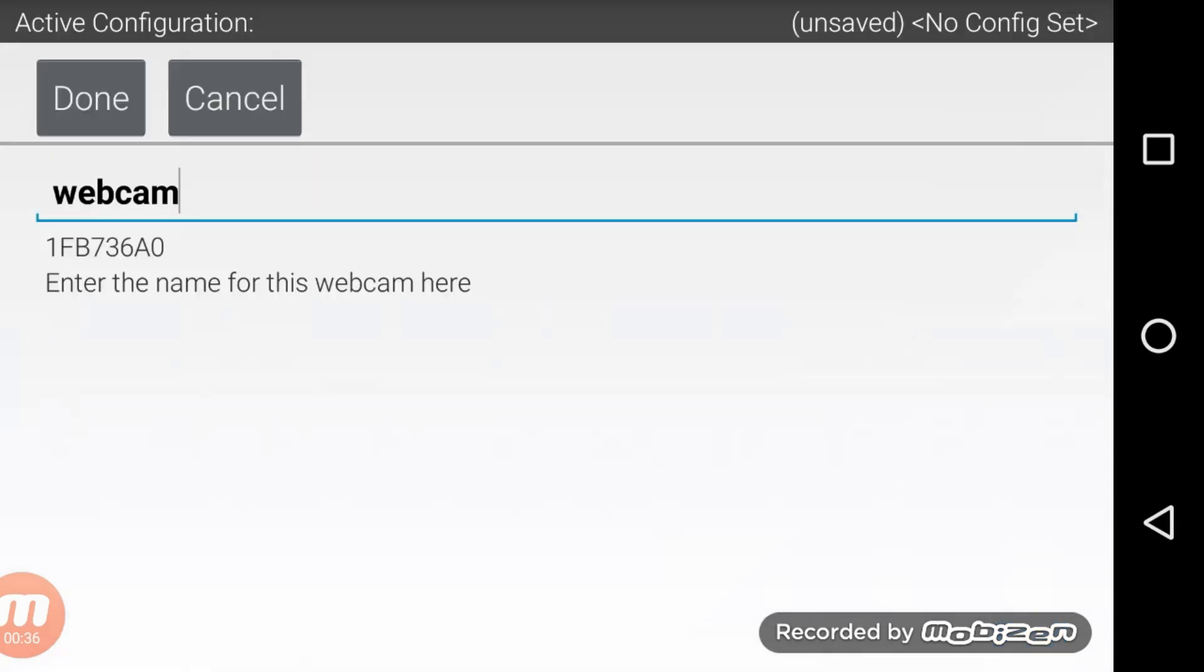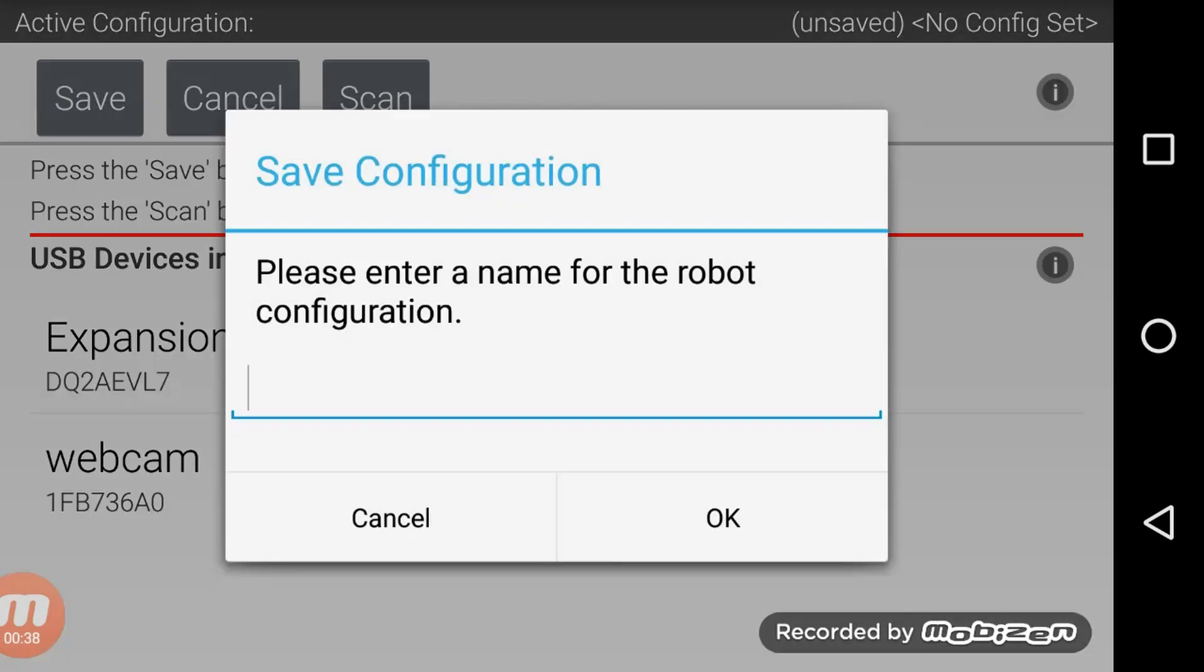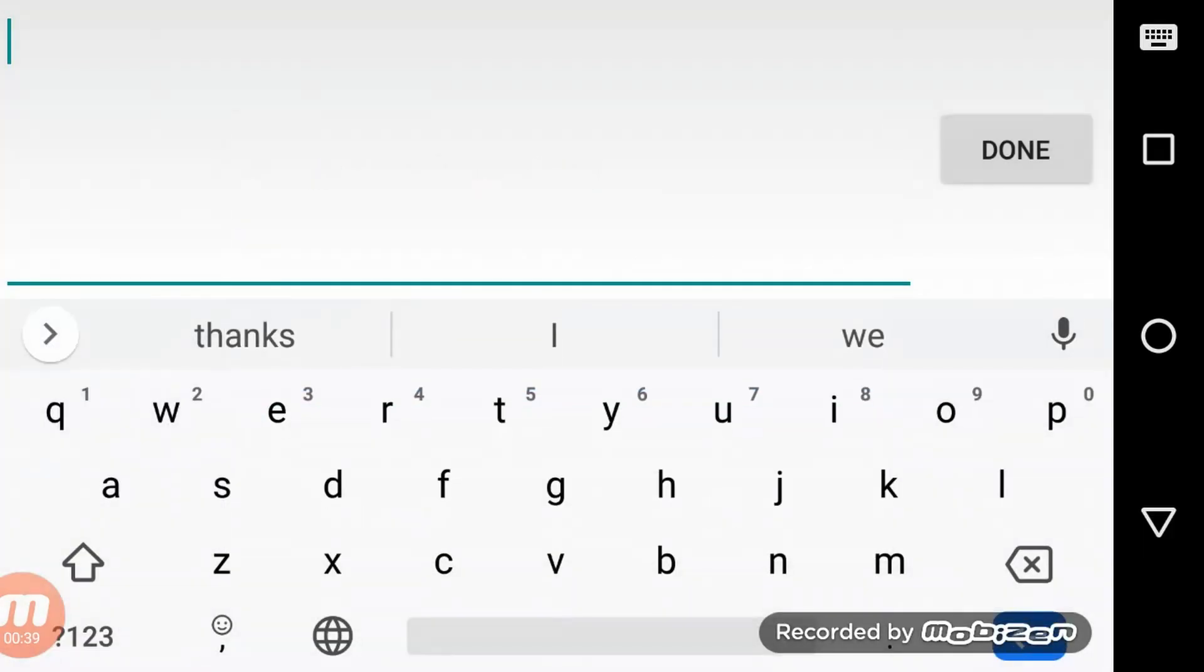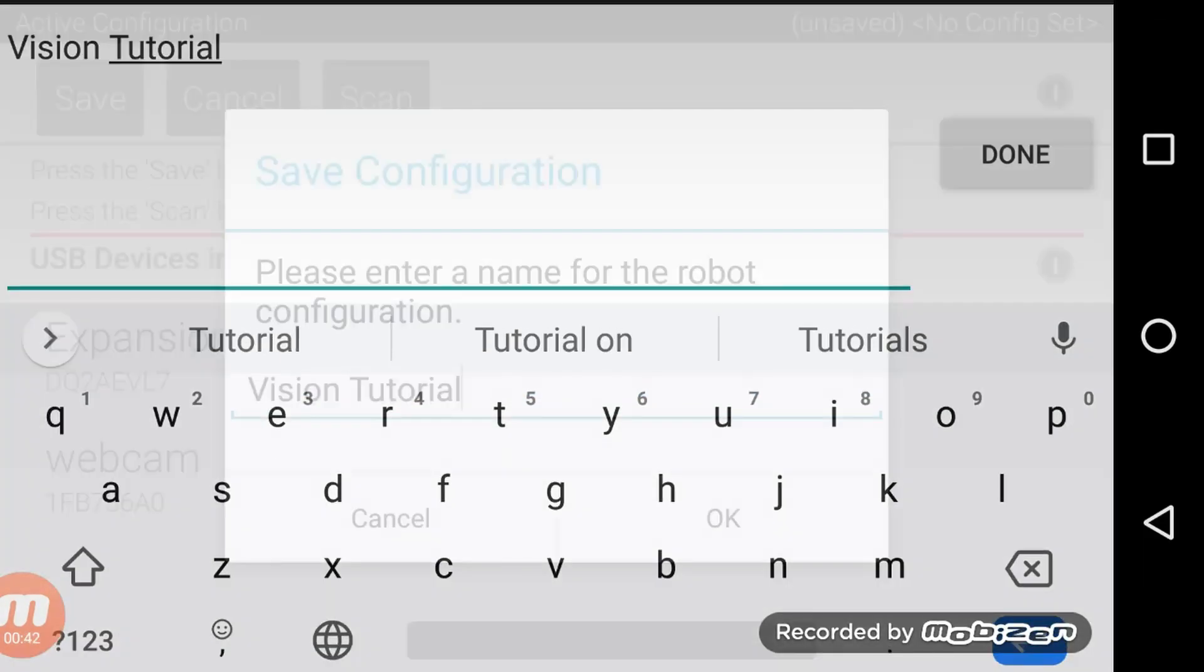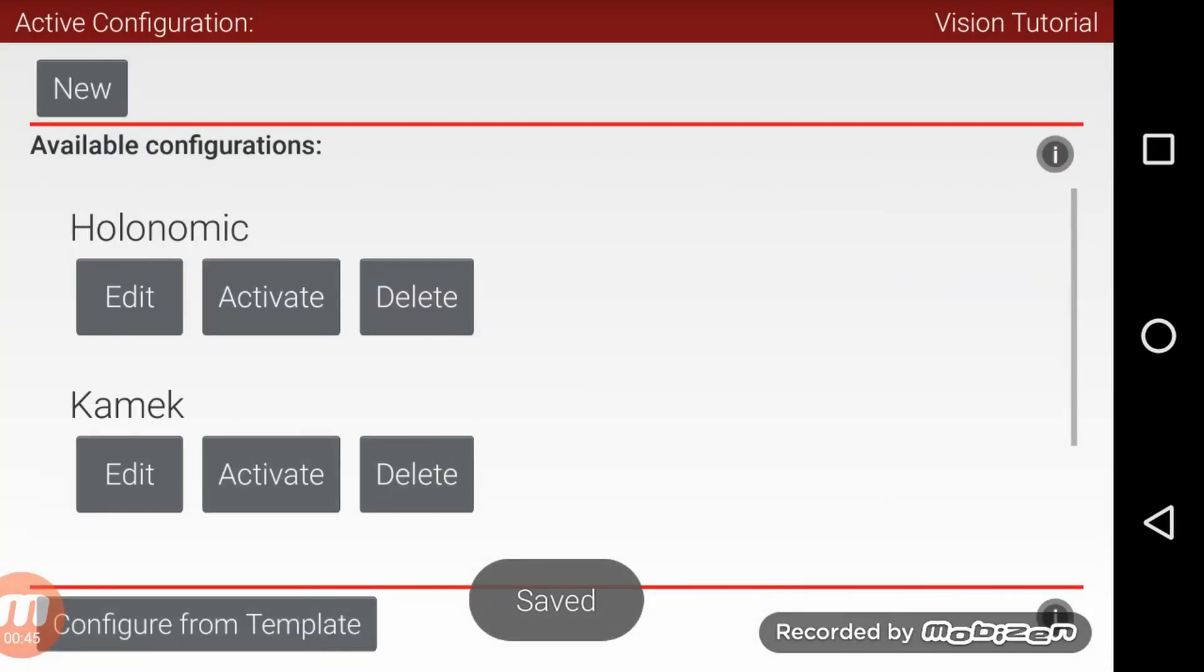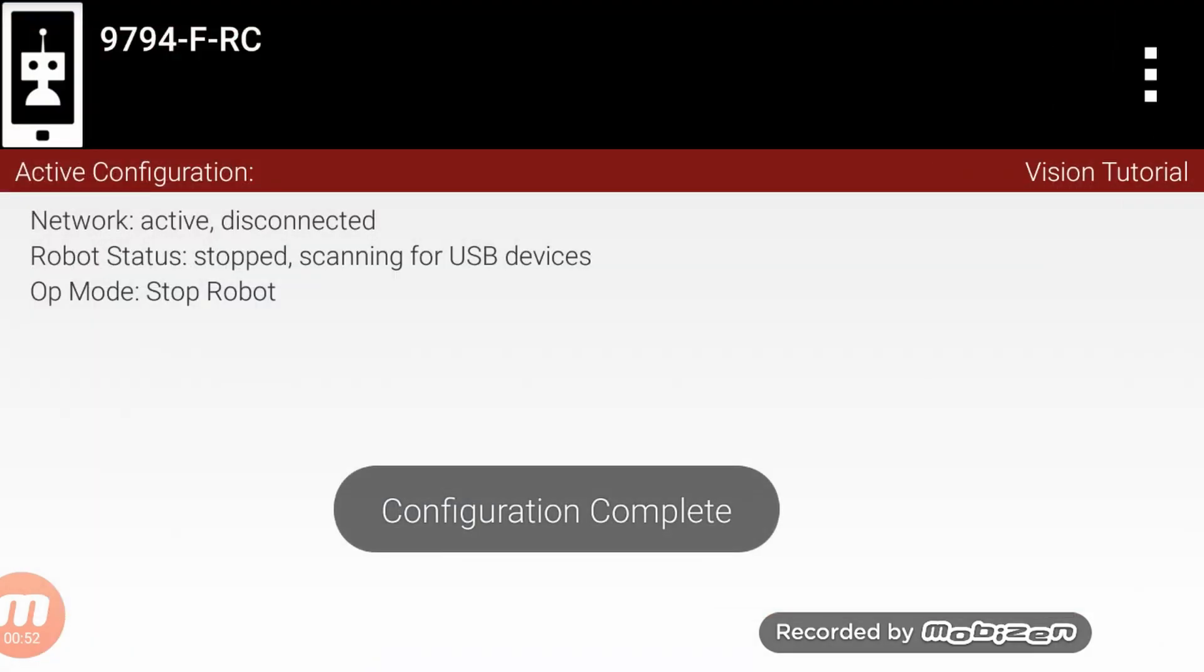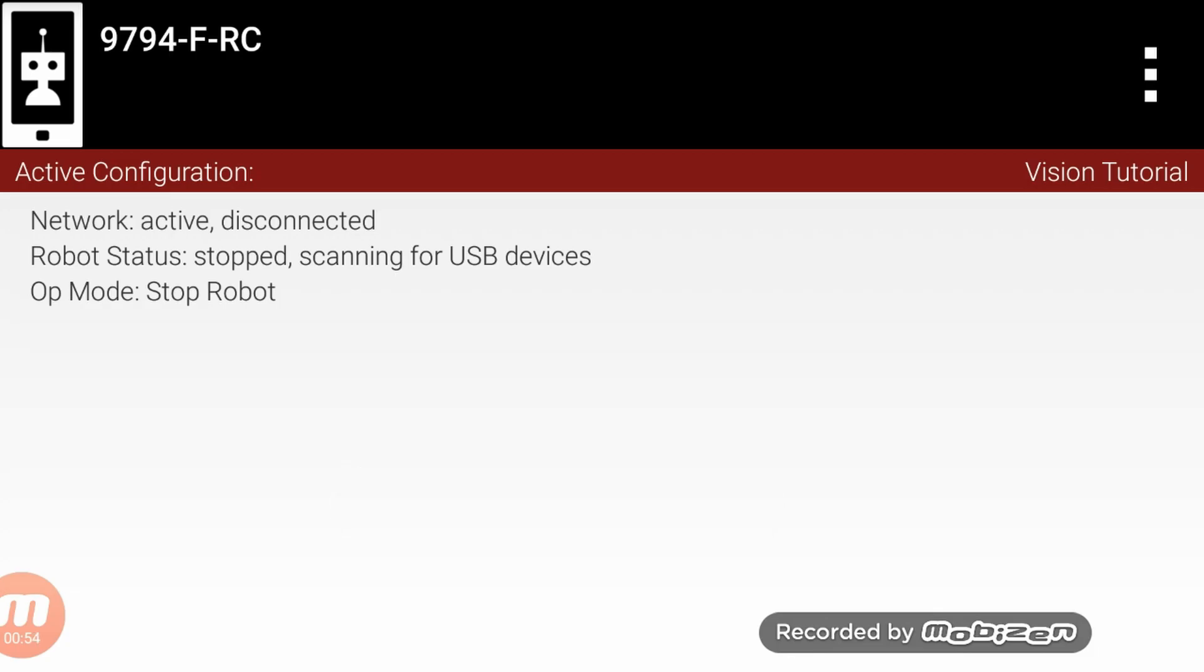Now you can go ahead and press done to save the configuration. I'm going to call my configuration vision tutorial. Once you've saved the configuration the webcam has been properly configured in your configuration file. Now we can program an op mode in Android Studio to use the webcam for vision detection.